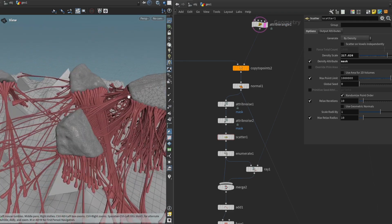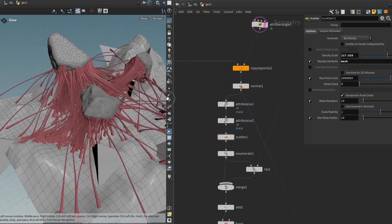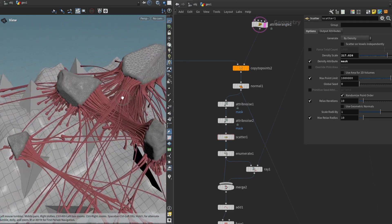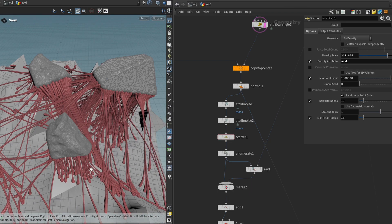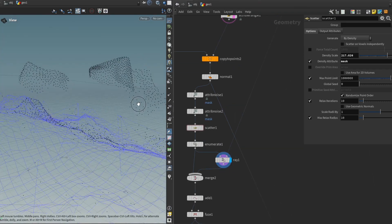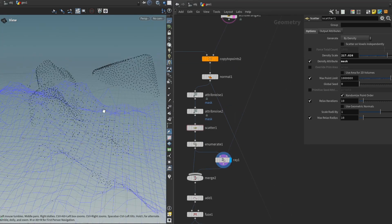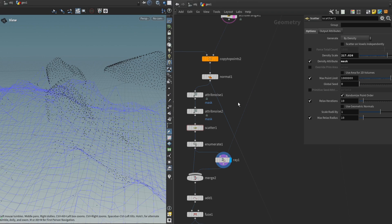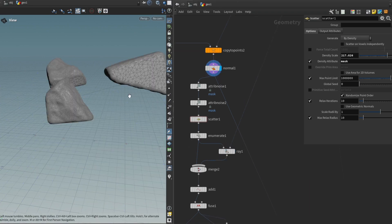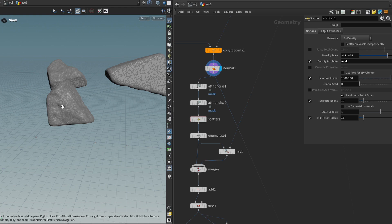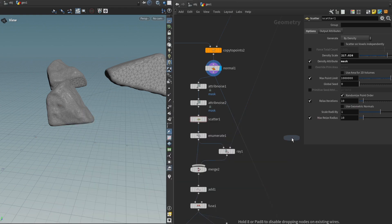And another thing that we can adapt in the behavior of the flesh is we can also add the rocks themselves to the collision. Because right now, the way that the collision works is we only check for the environment. What we might want to do is we might want to also include the rocks themselves. And that way, they can also connect between each other.